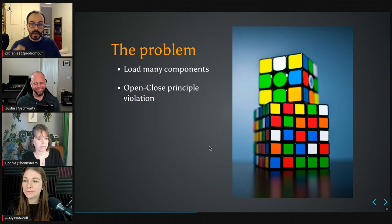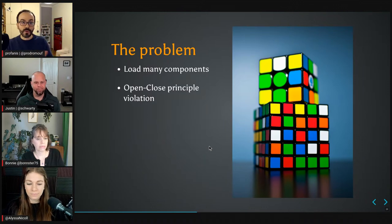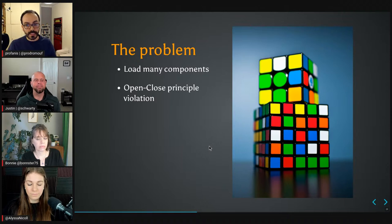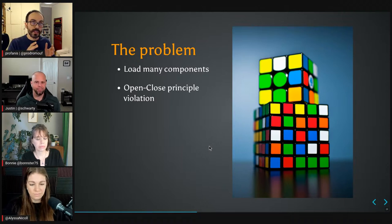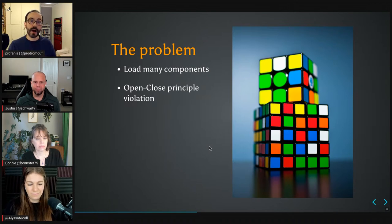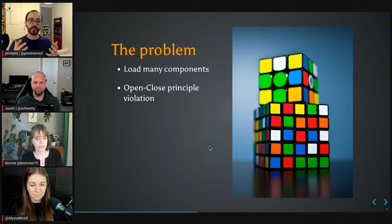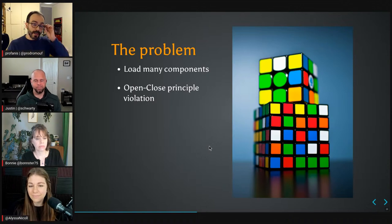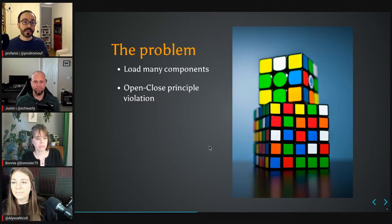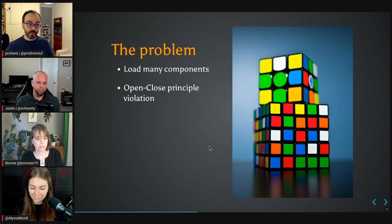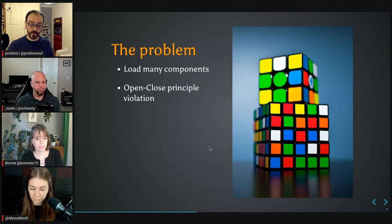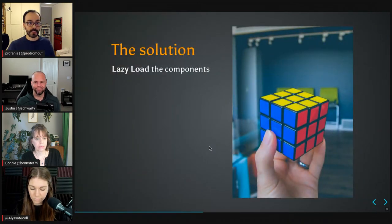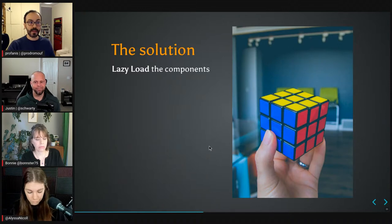But here we have a problem with how we load components using a selector. If we need to load 10 different components, are we going to use ngIf and switch cases? It's okay, but if we are strict with principles, this is a violation of the open-close principle, which says that code should be open for extension but closed for modification. This is actually the problem we will try to solve. The solution is to lazy load the components, and we will see this step by step.